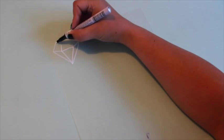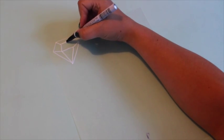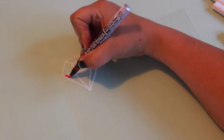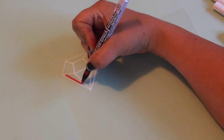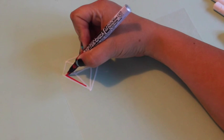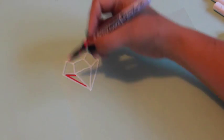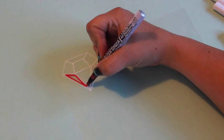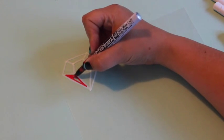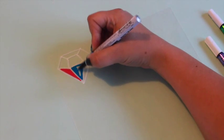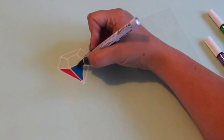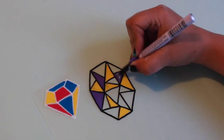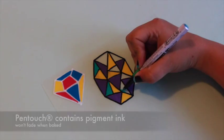When making your designs on shrink film, you'll want to draw them about twice as big as you want the finished piece to be, as it will shrink in the oven. I really like to use pen touch markers for this, because the ink fills in smoothly like paint, whereas regular markers can leave streaks when you color.